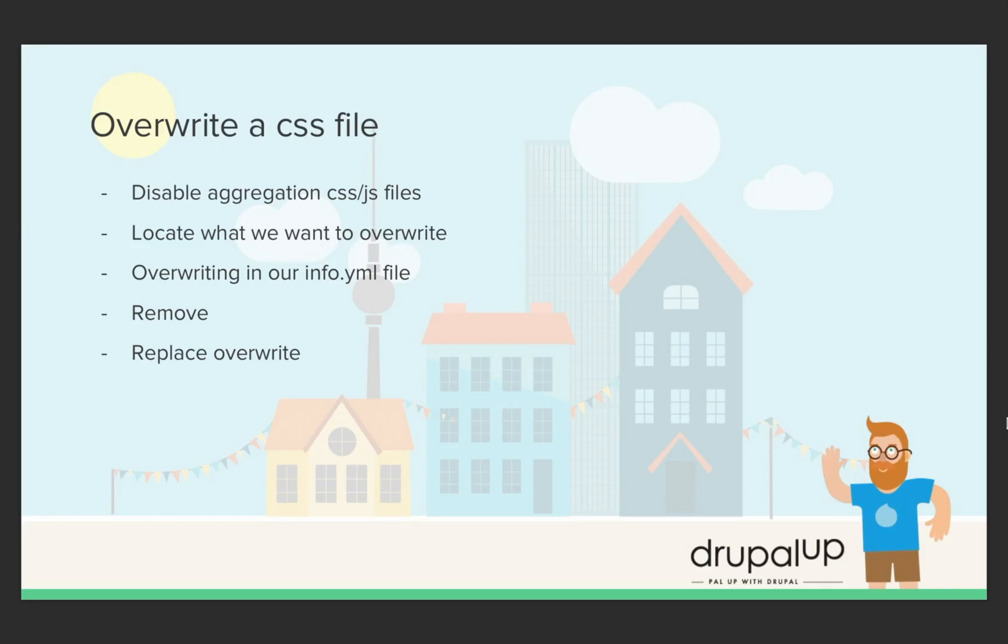In this video we will take a look at how we can overwrite CSS files. We will disable the aggregation of the CSS and JavaScript files.